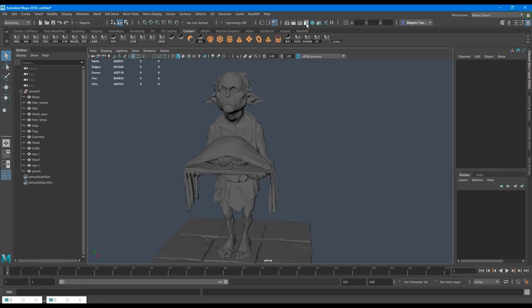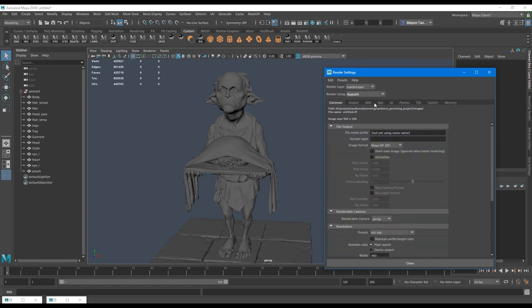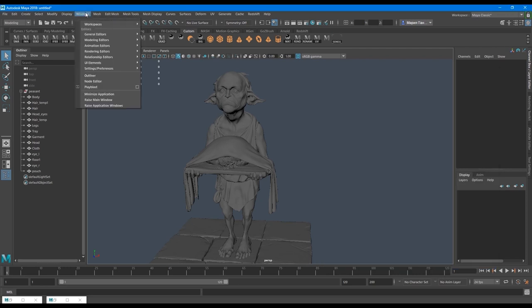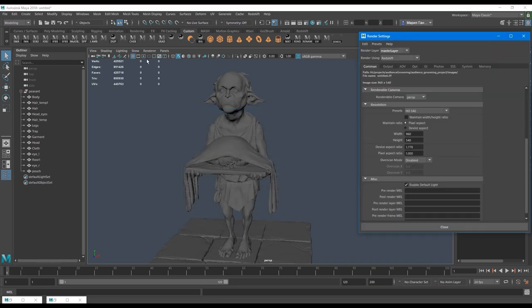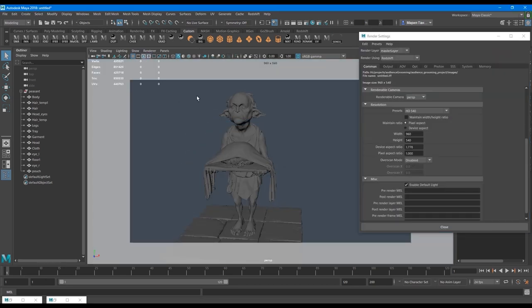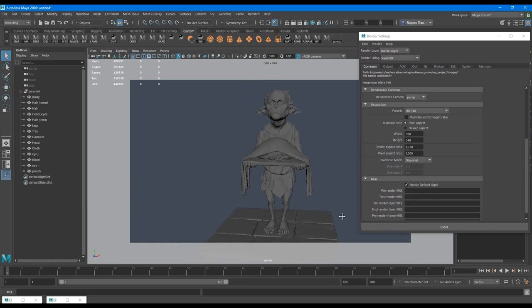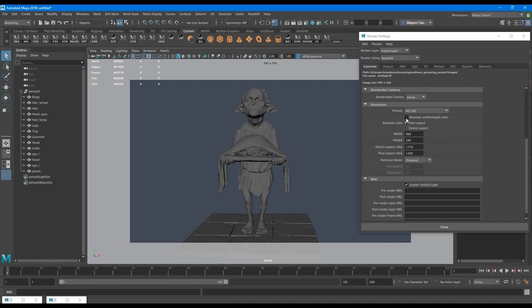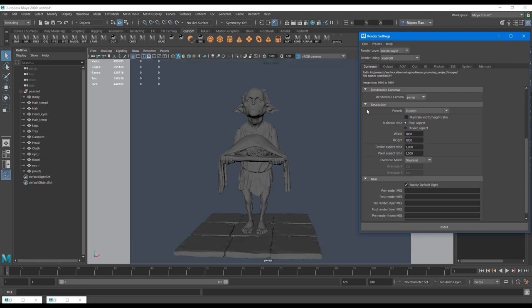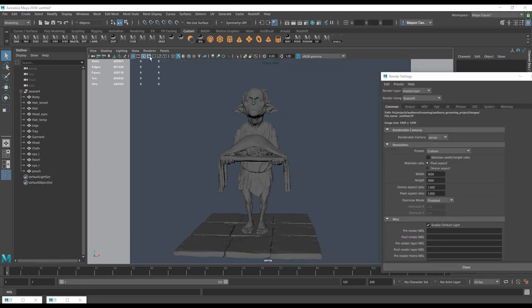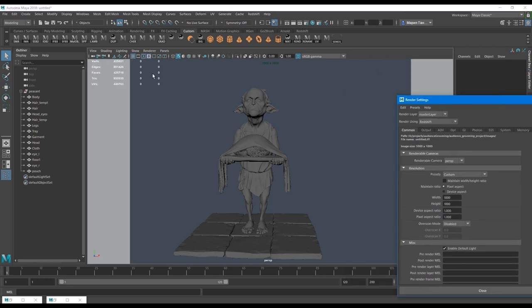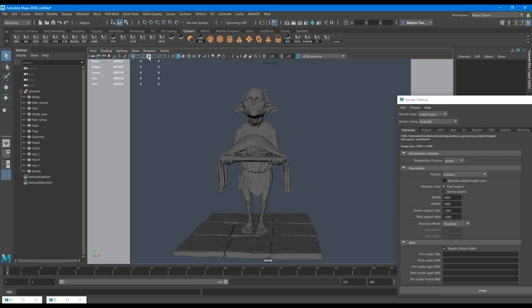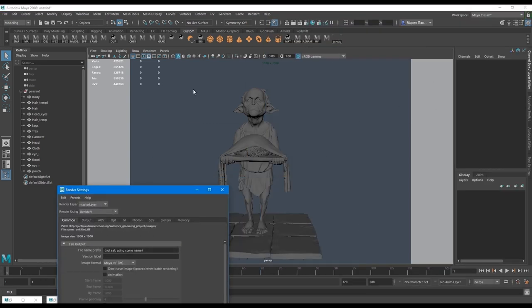First I open my render settings and make sure that Redshift is active. If there's not in the list but I installed it, just go to Windows, Settings Preferences, Plugin Manager and make sure that Redshift has a check. I can set the right size. The widescreen is not the best option for this character, so let's make some custom size. We can use square for now. You can switch modes here to select the comfortable mode for you. I usually turn on this white frame to see the borders of my frame.